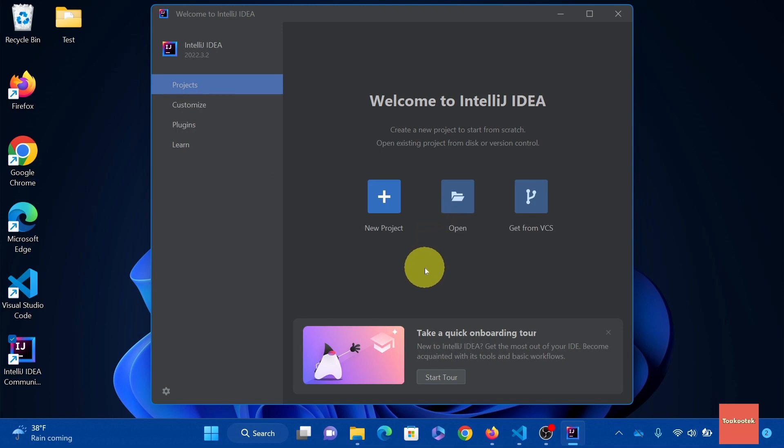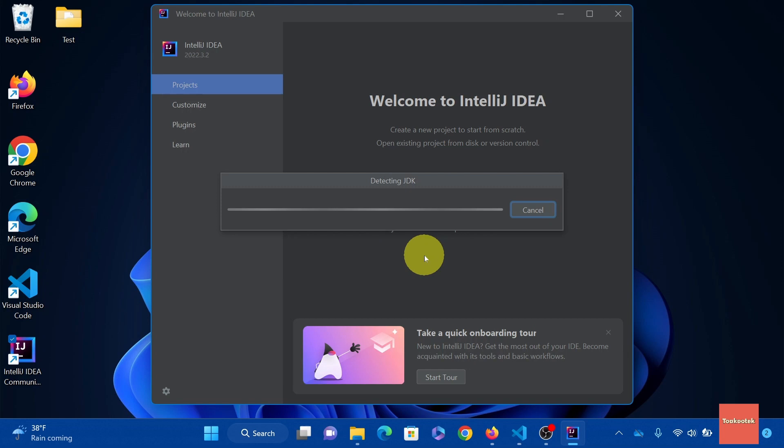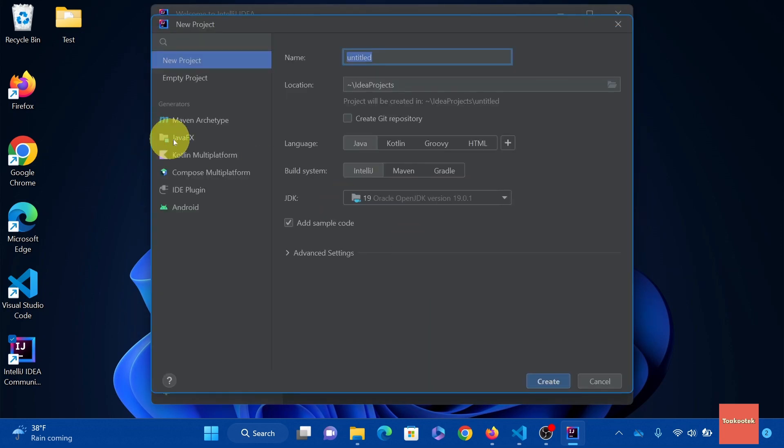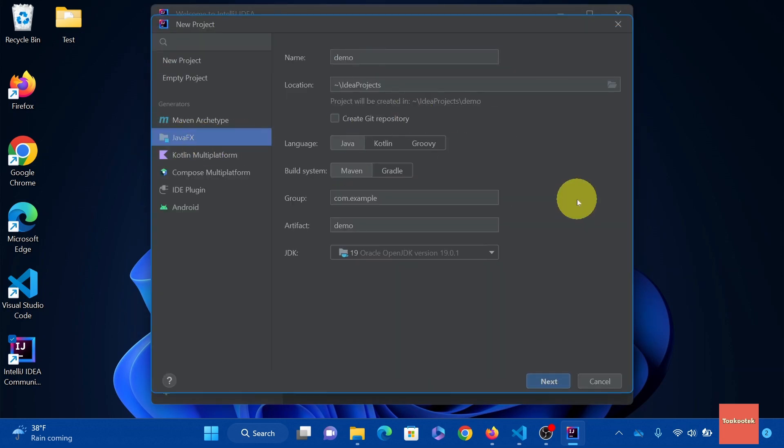Let's create a new project and we'll show you how to get started in running your first app. Click new project. Select JavaFX under Generators. For now let's leave this as is. Just take note, we are using JDK 19. Click next.